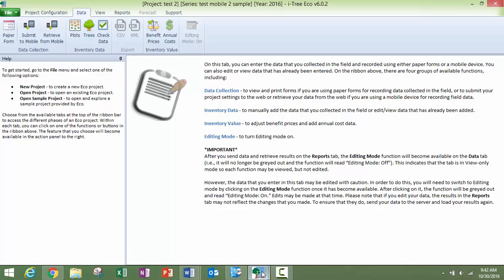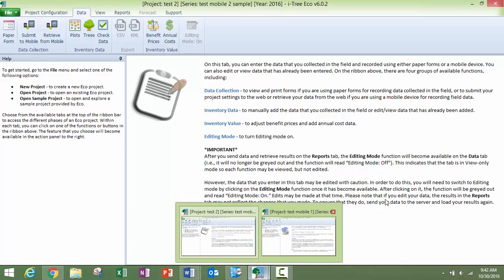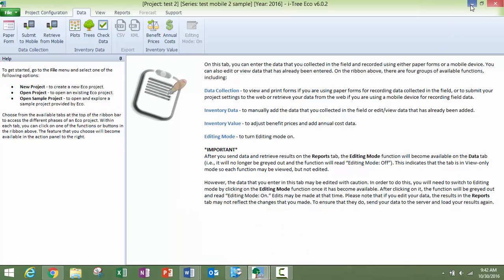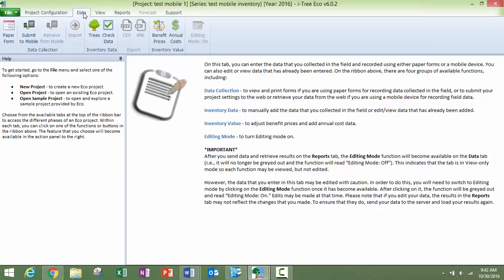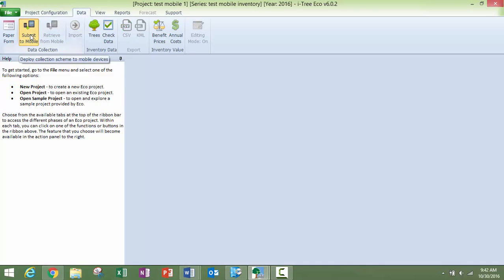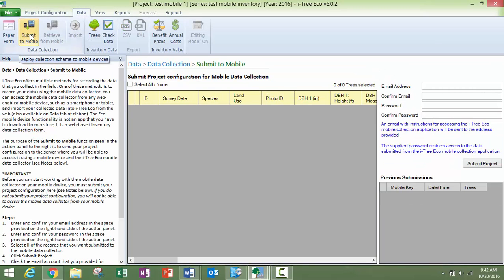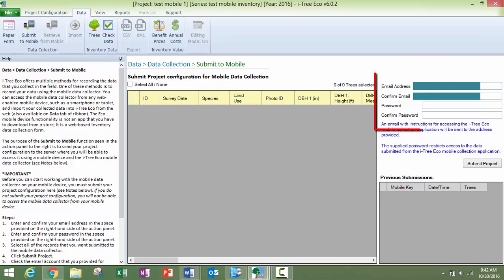Now if you are going to be doing an inventory project, the system is similar. So data tab, submit to mobile, get your email in there, and your password.